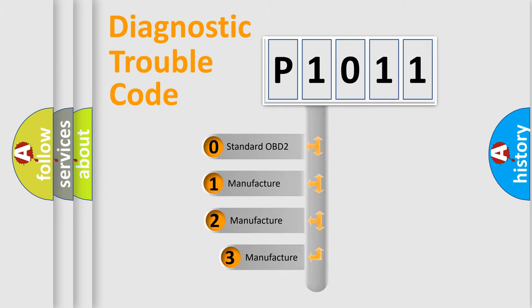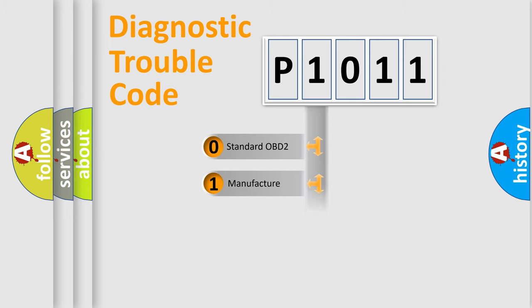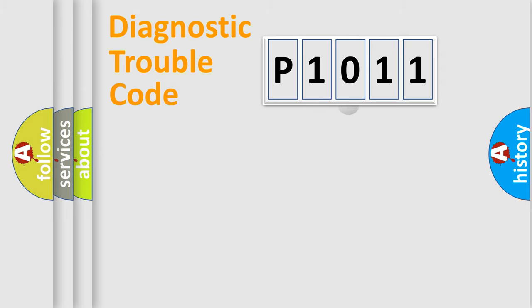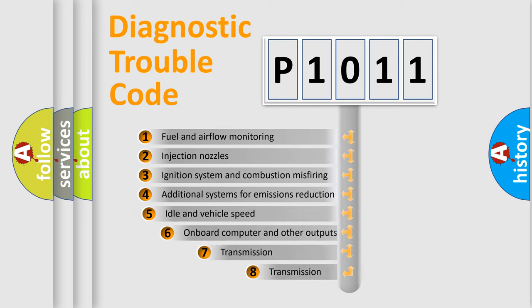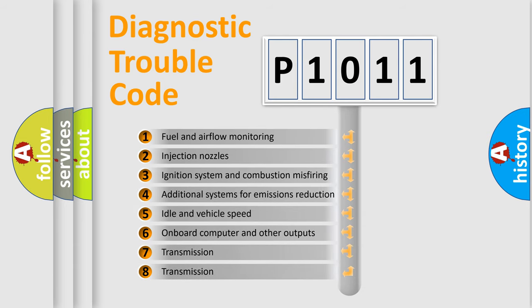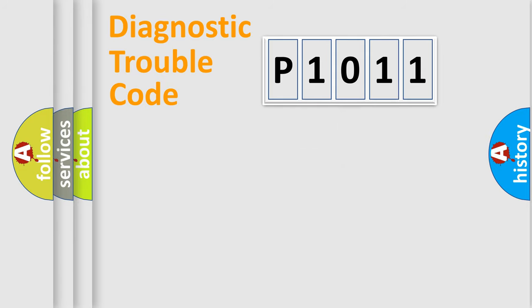If the second character is expressed as zero, it is a standardized error. In the case of numbers 1, 2, or 3, it is a more precise expression of the car-specific error. The third character specifies a subset of errors. The distribution shown is valid only for the standardized DTC code.